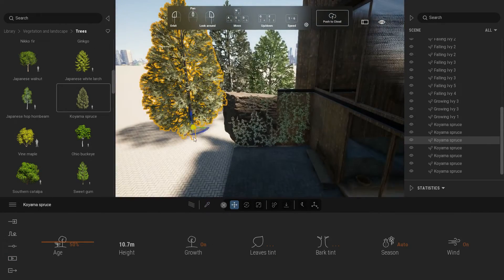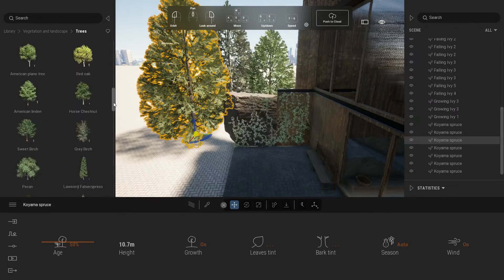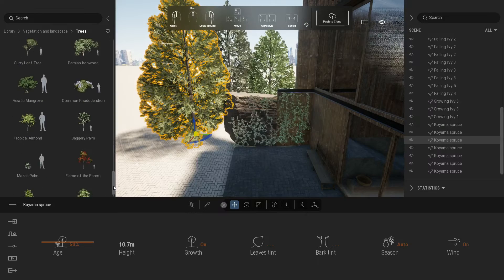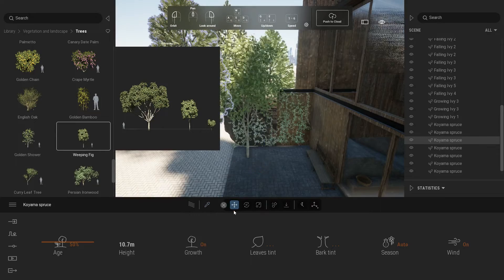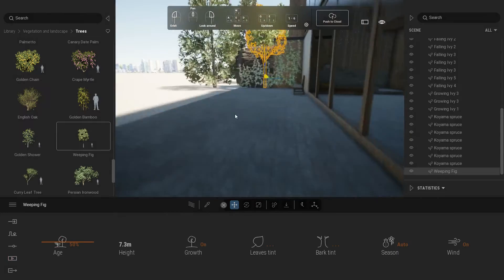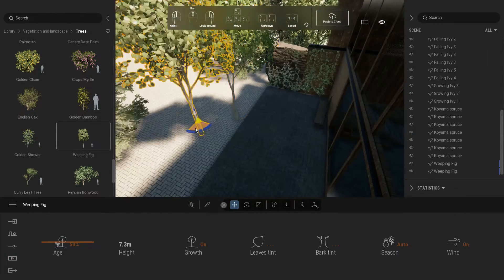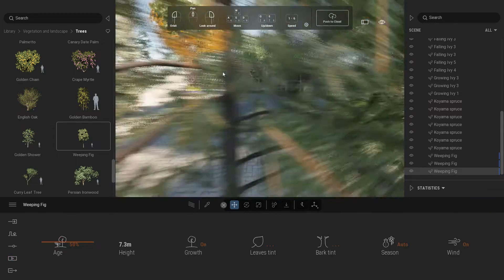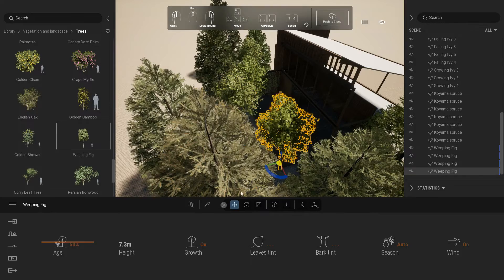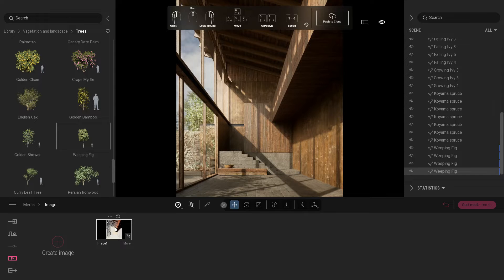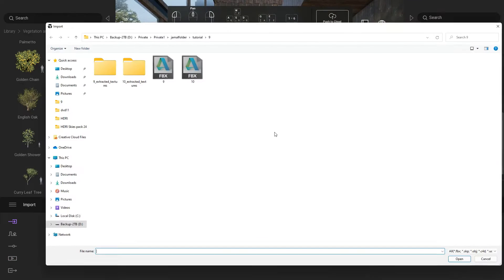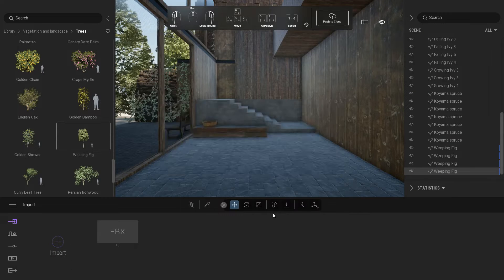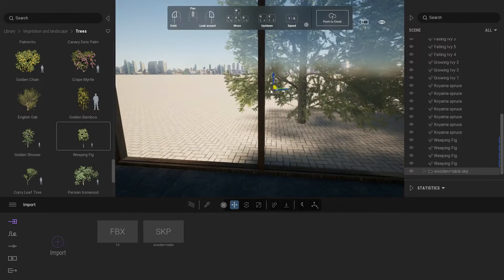Now put the dining set in our scene. You can download it from Threed Warehouse. I will put the download link in the description below. Place it in the center.